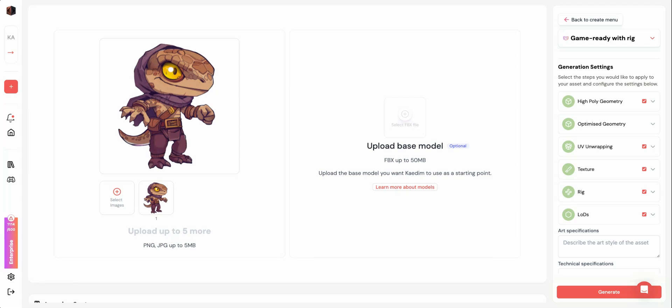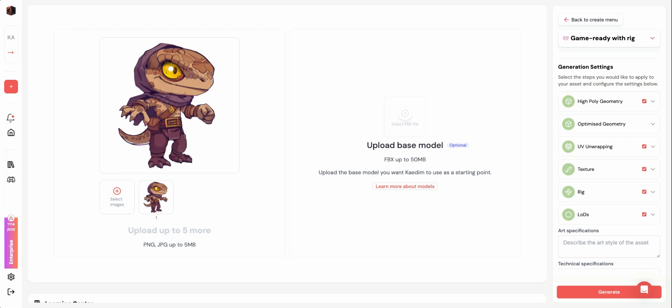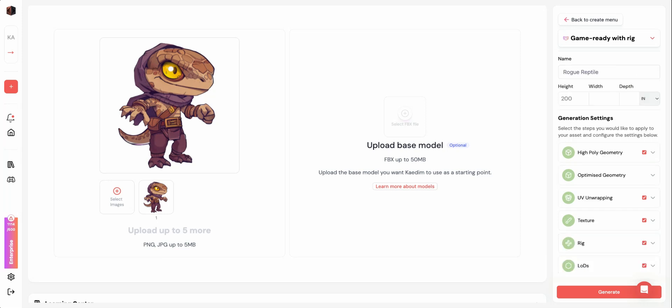If you're generating clothes, hair, or accessories, you can use the base model feature to make sure your assets are to scale. Here, you can upload a model of a character or whatever model you'll be adding your generated asset to.